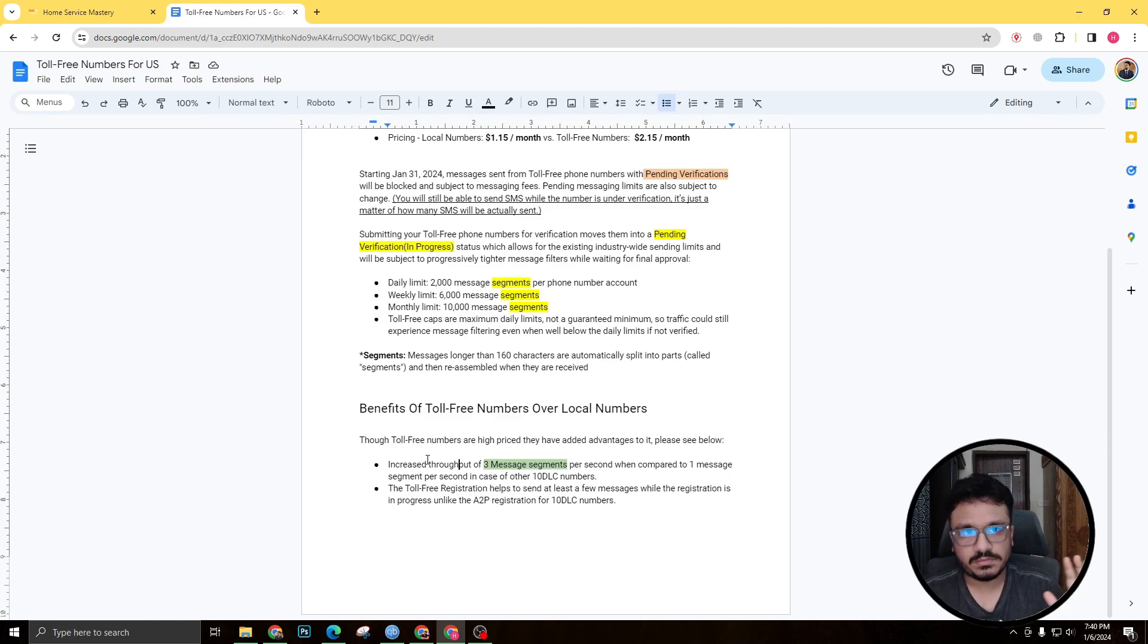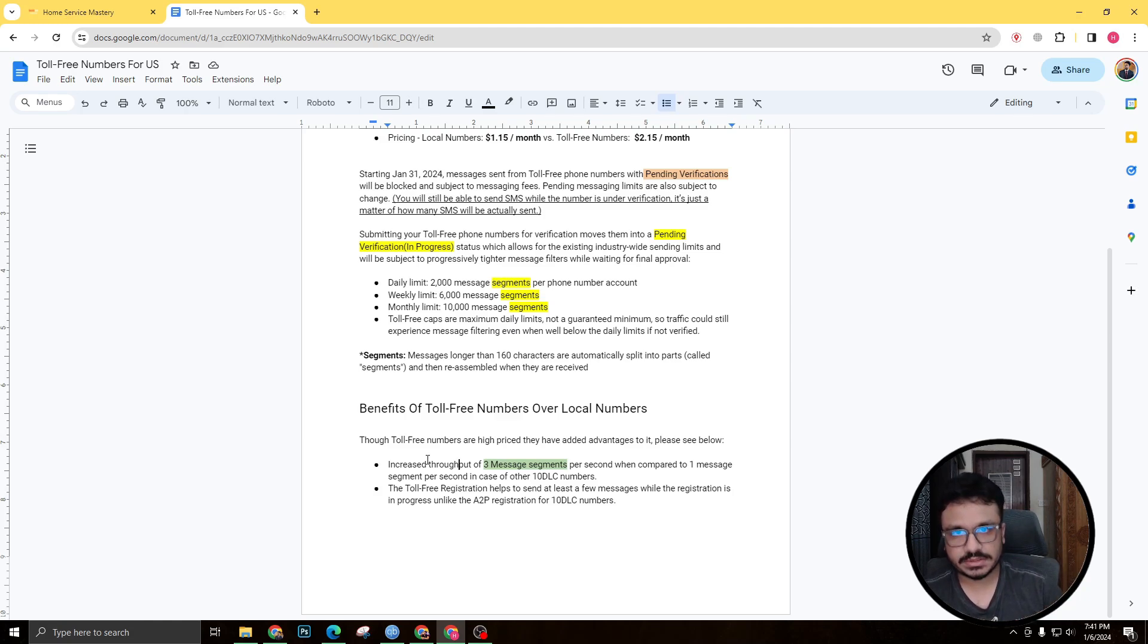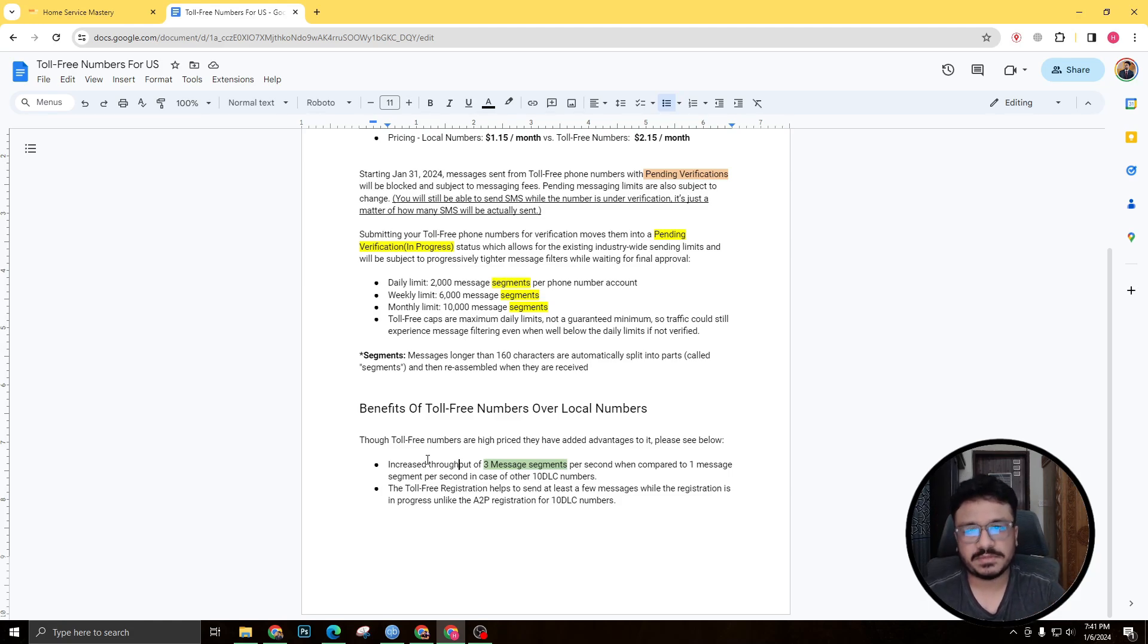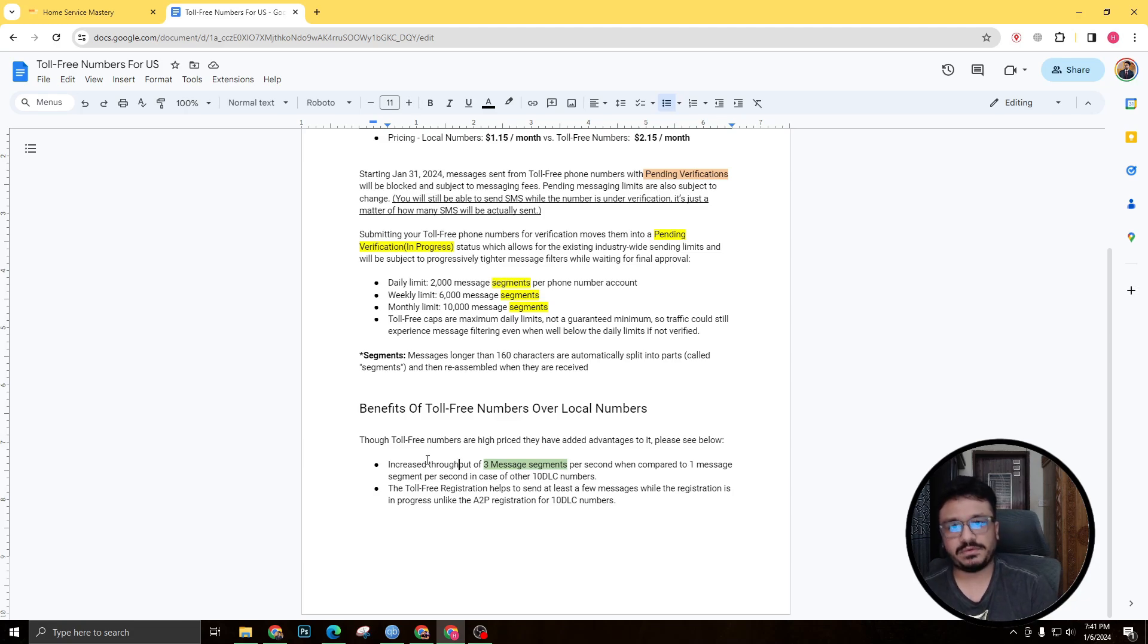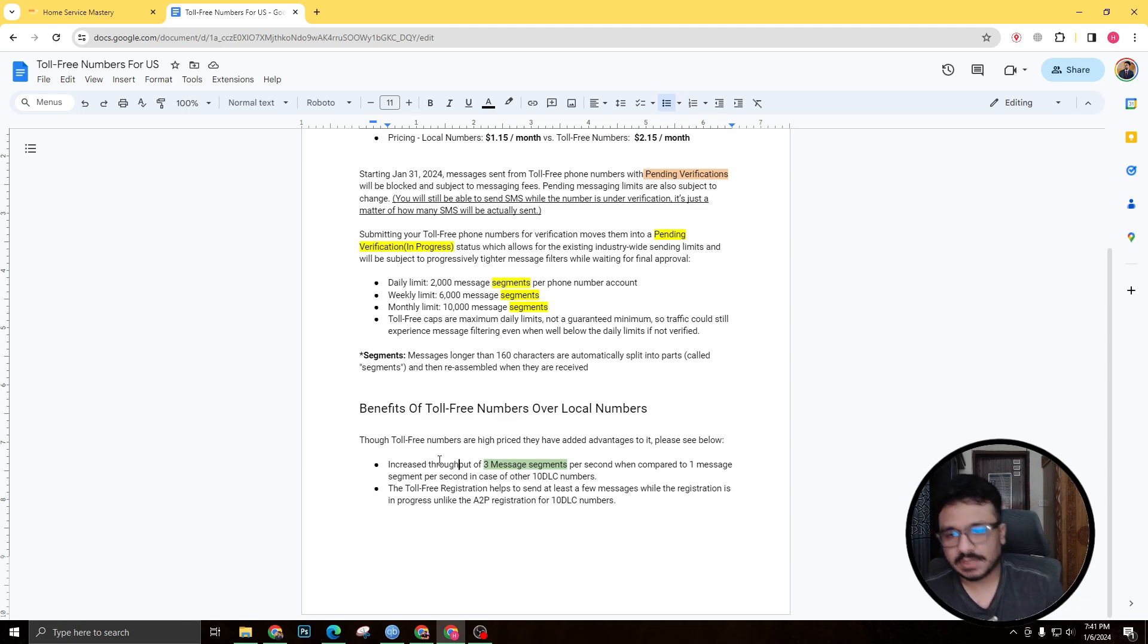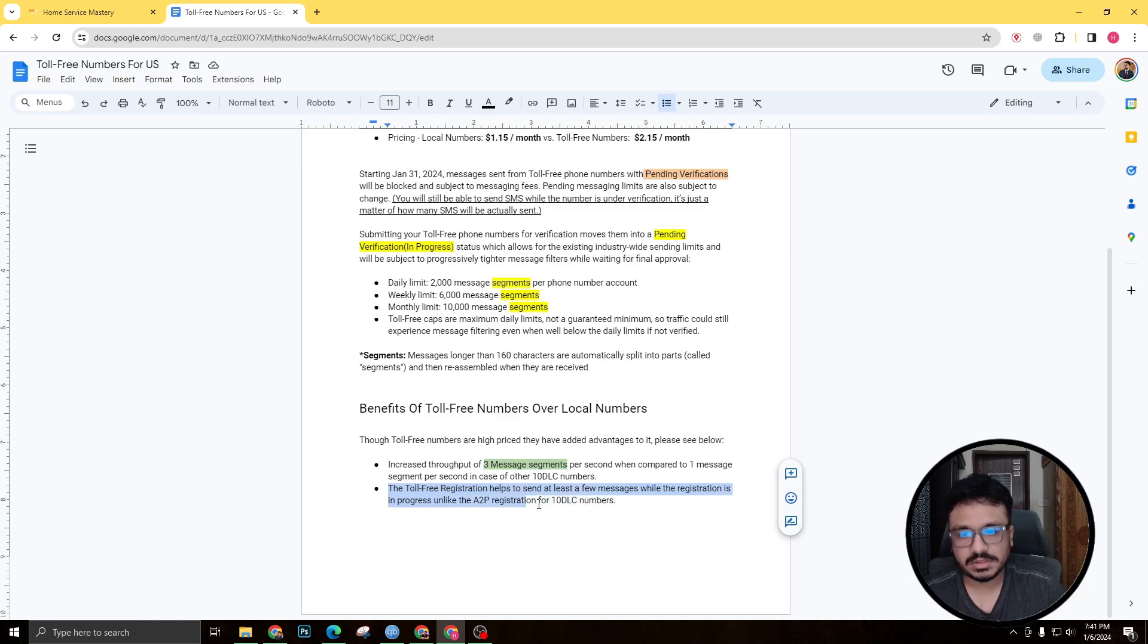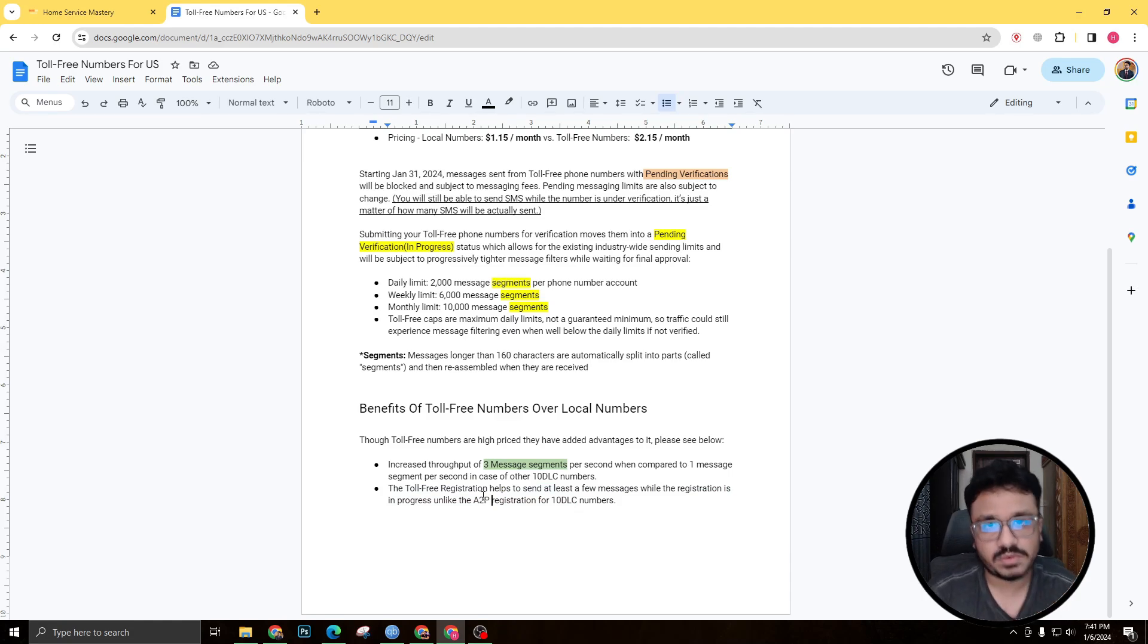One of the other things you can see here is increased throughput. So per second, local phone numbers are actually allowed to send one message segment. So if you're sending out 100 SMS, it'll be actually sent within 100 seconds. But for toll-free numbers it will be actually sent within like 30 or something seconds. So that's three times faster in terms of sending speed, but that doesn't matter if you're not sending out a lot of text.